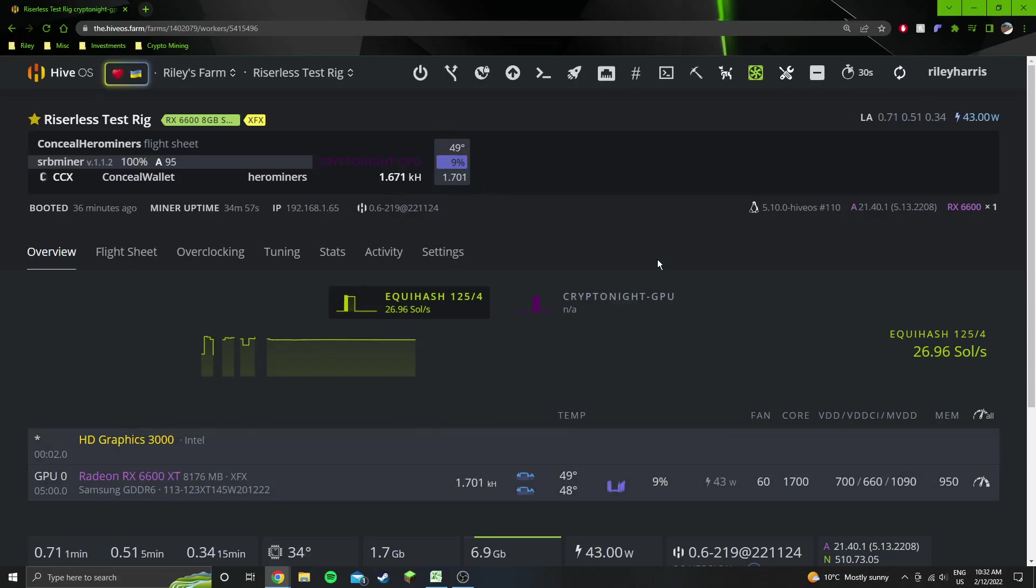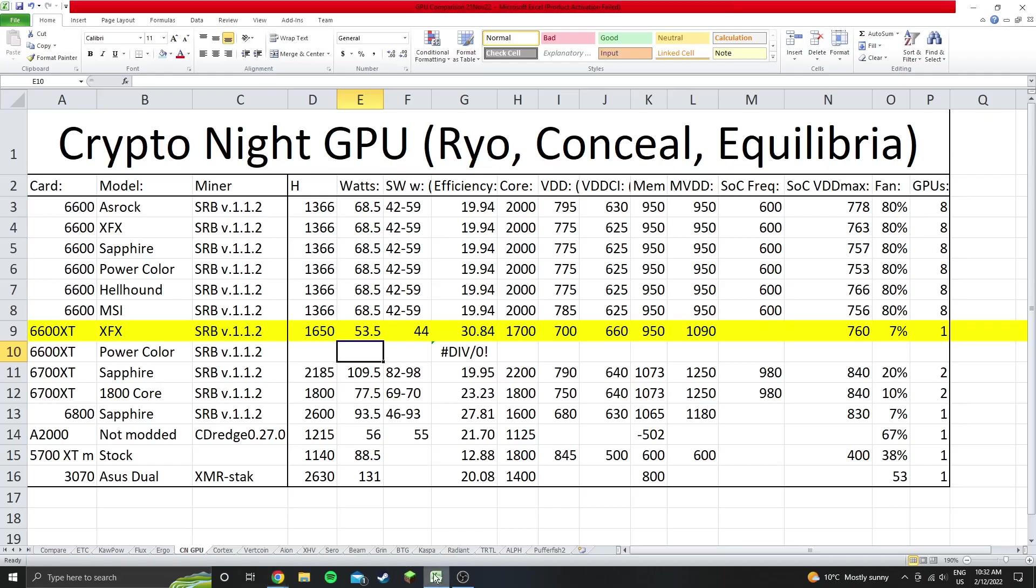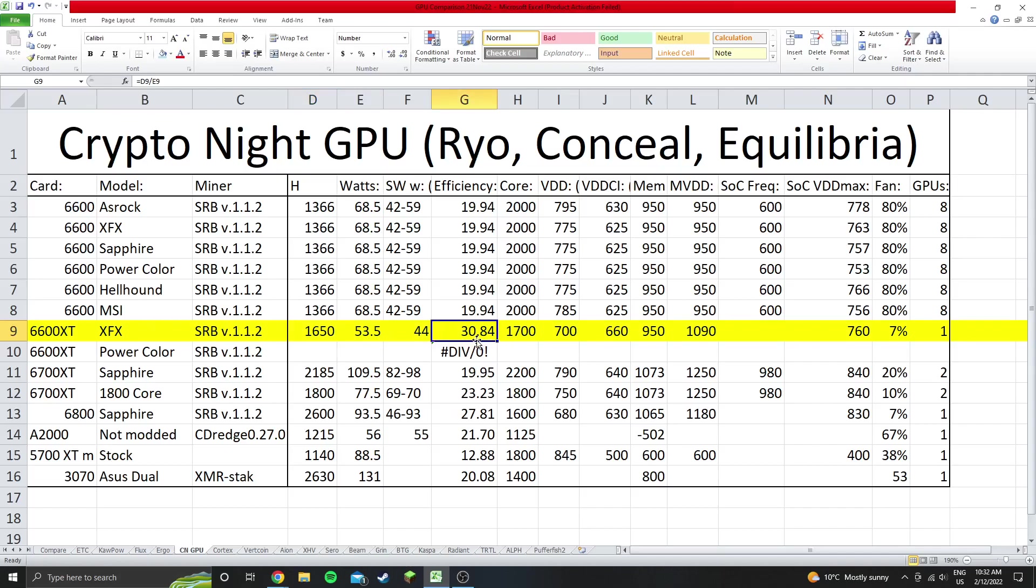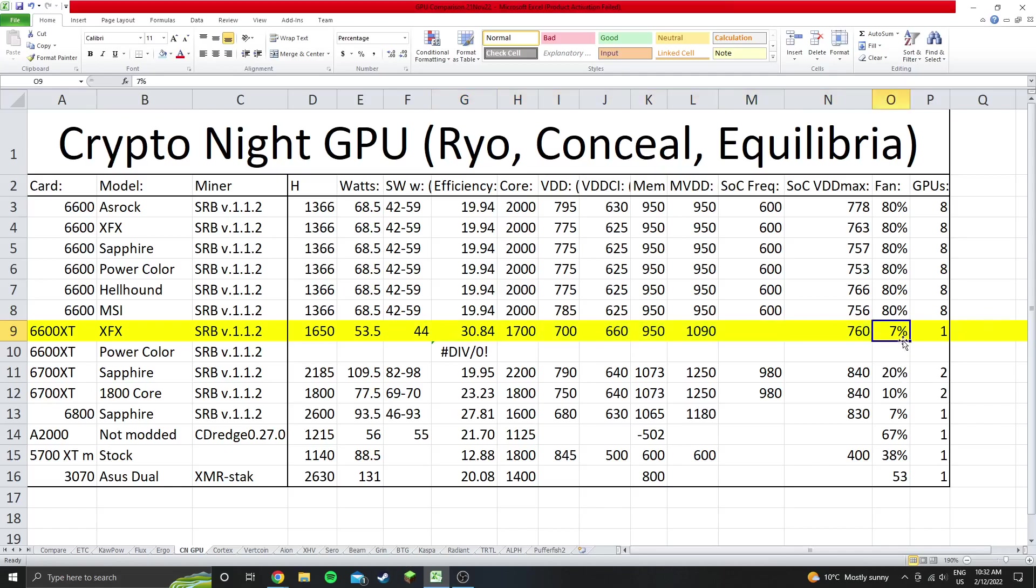1650 hash. So these are the results here: 1650 hash, 53.5 watts, which gives us an efficiency of 30.8 hash per watt. These are all those settings again. It runs at about 7% fan speed to maintain 50 to 52 degrees on the core. This is insanely efficient, the most efficient card I've tested yet.